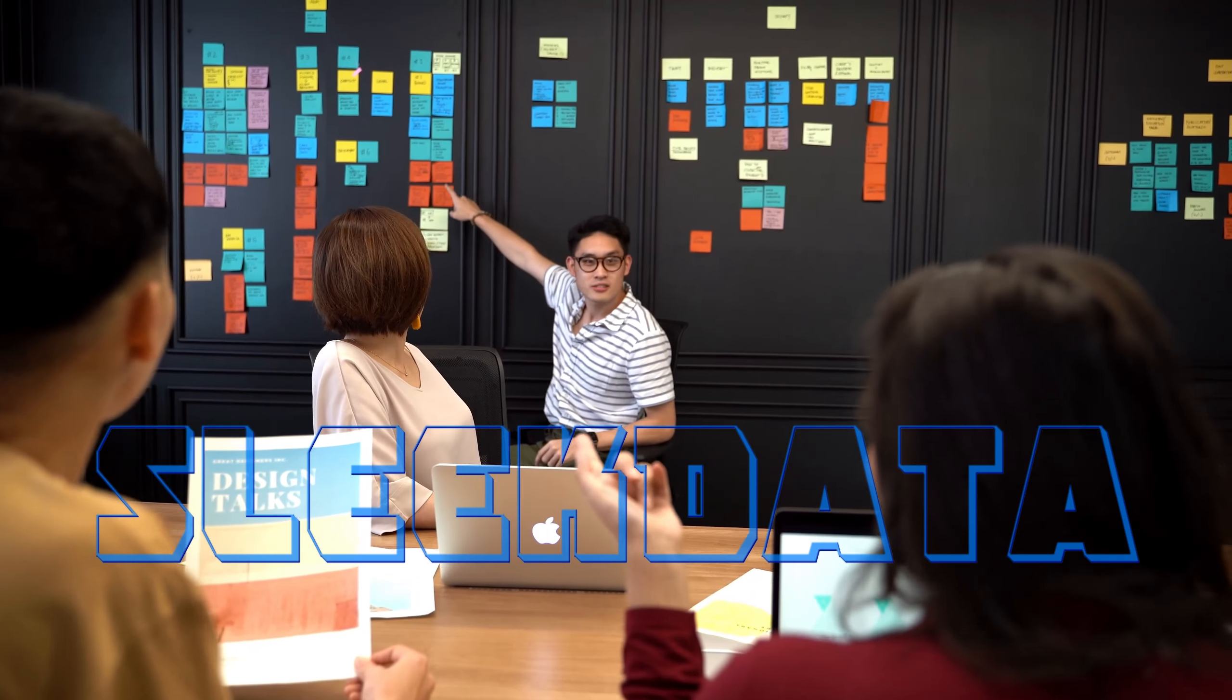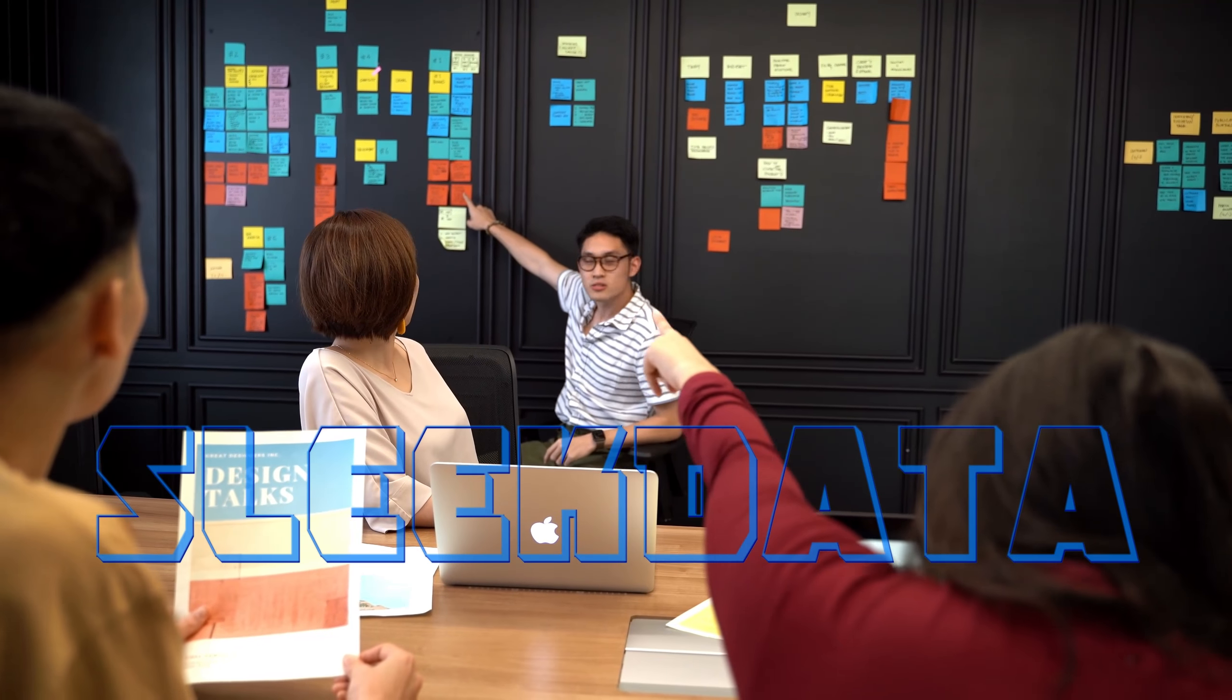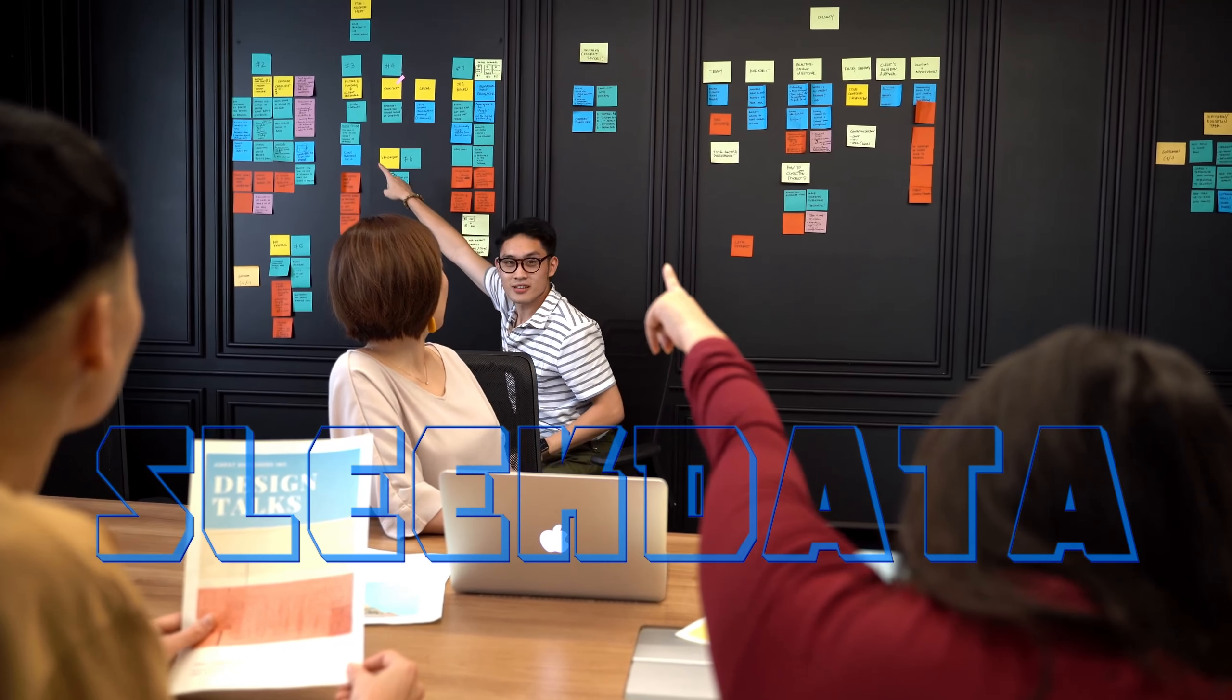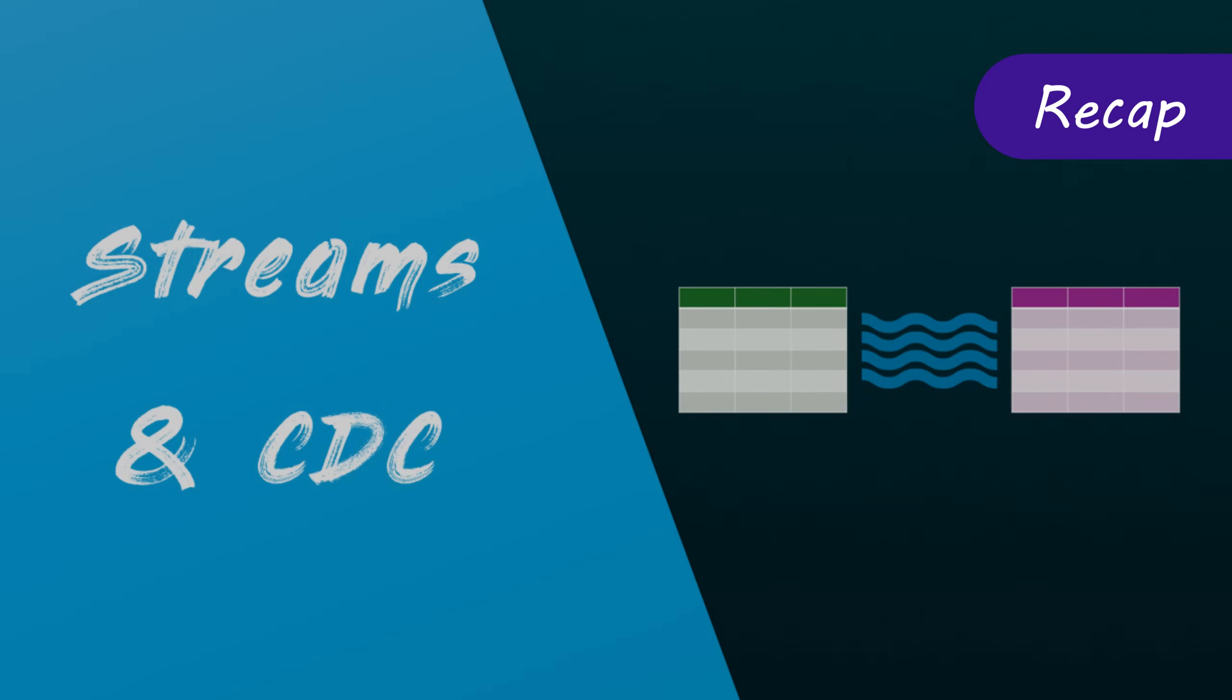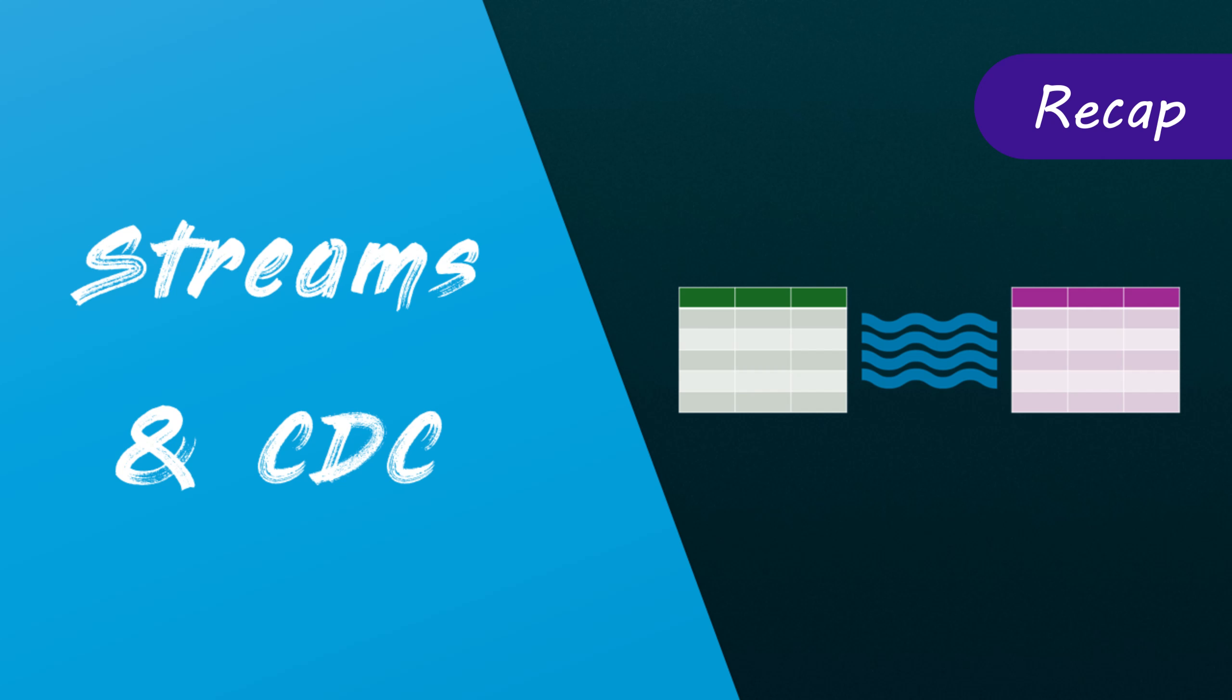Hello data pros, and welcome back to another exciting episode of our Snowflake learning series. In our previous video, we covered Snowflake streams and demonstrated their role in change data capture.